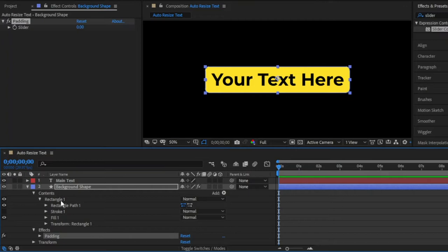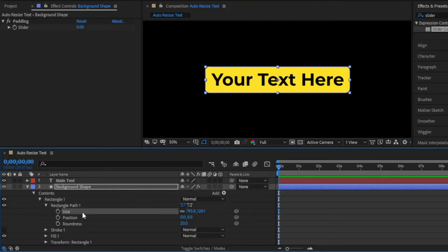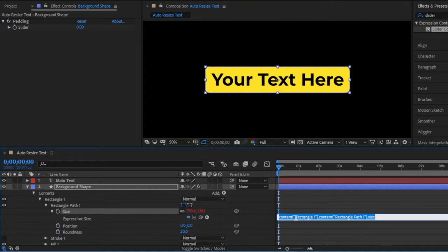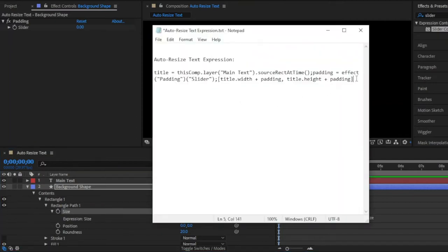Next, we need to toggle down to the shape's content and go to rectangle path. Now hold the alt key and then click on the stopwatch icon of the size. This will enable expressions, and here you can see the expression box. I have already selected some expression scripts. Now I am going to copy and paste this expression script, which will tell the shape to adapt to the size of the text plus the padding. I have included this expression text in the video description, which you can download below.